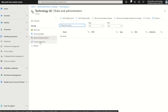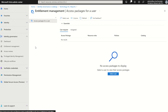We do have options to add custom extensions — these are workflows you want to append to the access package. For example, when someone requests an access package and it's been approved, a workflow can be triggered, such as an email notification to another person saying this person now has access to these resources. There is also a reporting section to look up individual users within the catalog and see what access packages they have been granted previously.